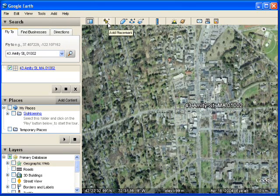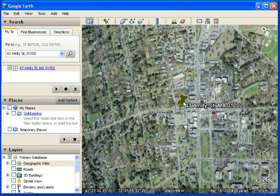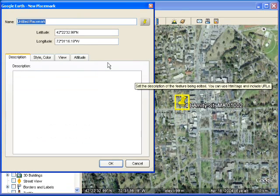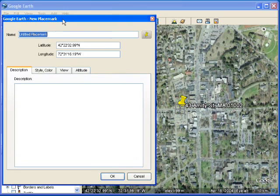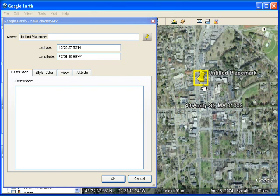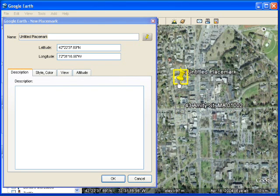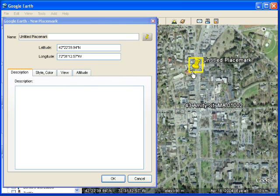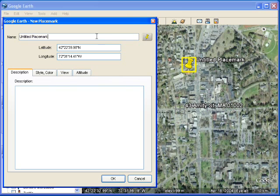Well, let's make our own placemark. If I click on the placemark button up top here, looks like a push pin, it'll put a push pin right in the middle of my view. It also brings up the placemark properties dialog box. While the placemark properties dialog box is open, I can click and drag the placemark and move it around. As long as I hold down my left mouse key, it's going to move it.